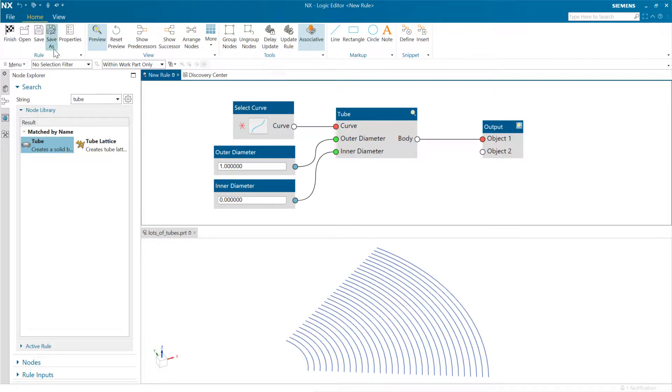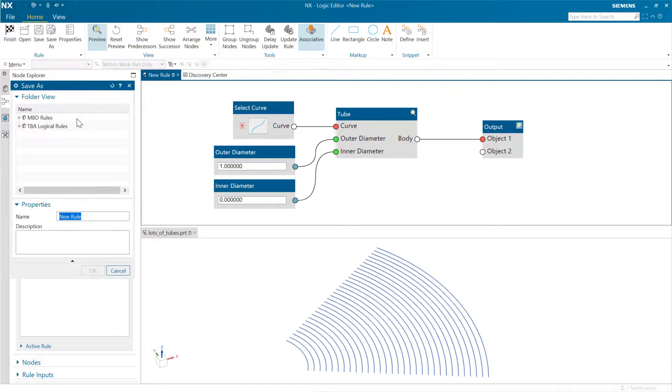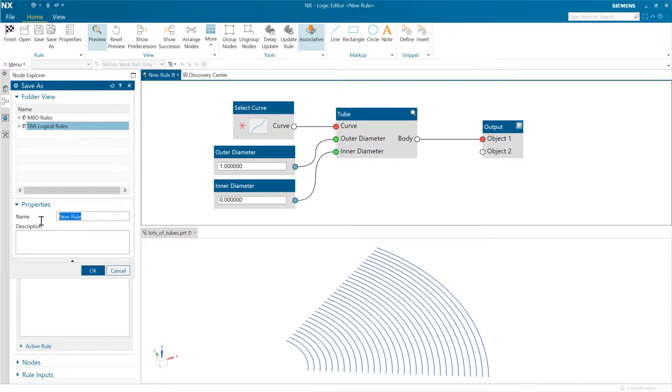What we can do is save this off. I can do a Save As and say that I want to save this and make it a 'lots of tubes' feature.